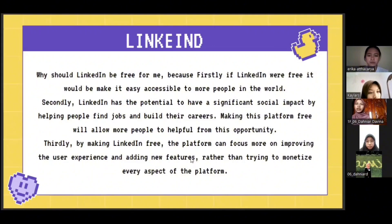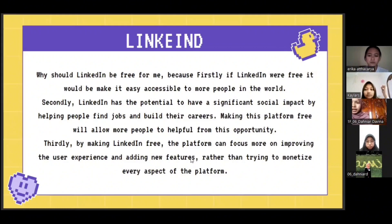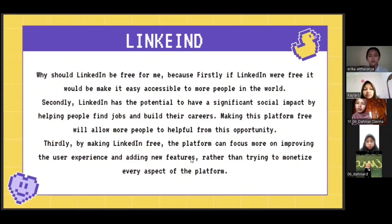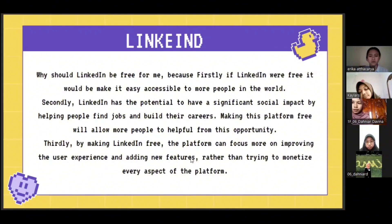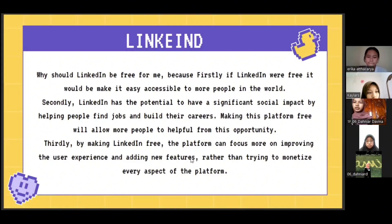Secondly, LinkedIn has the potential for significant social impact by helping people find jobs and build their careers — making this platform free would allow more people to benefit from this opportunity. Thirdly, by making LinkedIn free, the platform can focus more on improving the user experience and adding new features, rather than trying to monetize every aspect of the platform.